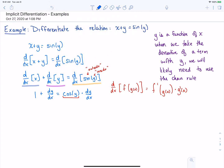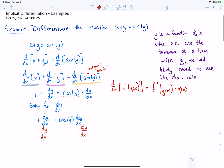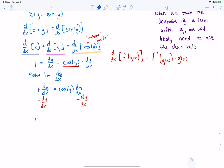Now we've completed the differentiation, but we want our answer in the form dy/dx equals some expression. So we need to solve for dy/dx and get it all by itself on one side. I'm going to subtract that dy/dx from both sides, getting all terms that have a dy/dx on one side, and any terms that don't have a dy/dx on the other side.